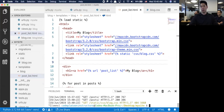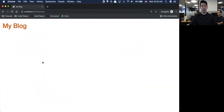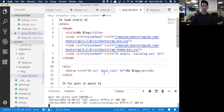Whenever you create a static folder and you want to load it in, you've got to restart the server. Go back over and refresh - My Blog and everything else disappears. That kind of sucks.